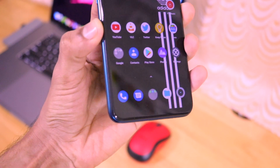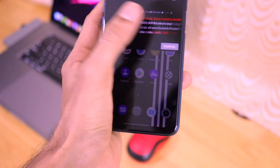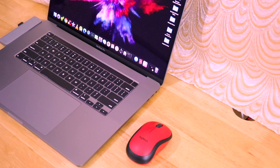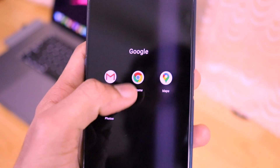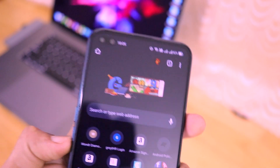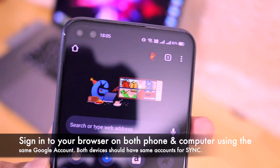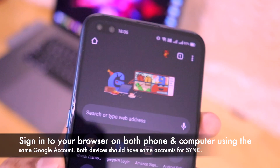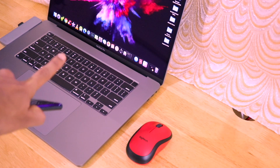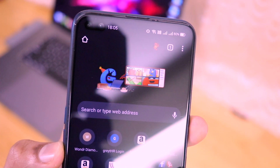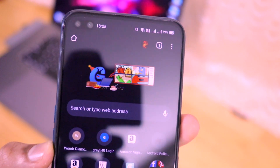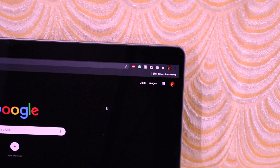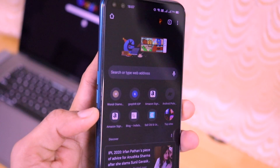Let me explain the process. The first important thing you need to do is open your Google Chrome web browser on both your mobile phone and your laptop or computer. One important thing: you need to sign in to your Google Chrome browser using the same Gmail ID on both devices. The same Gmail ID should be signed in on your computer as well. As you can see, I've signed into my computer using the same ID as on my mobile phone.